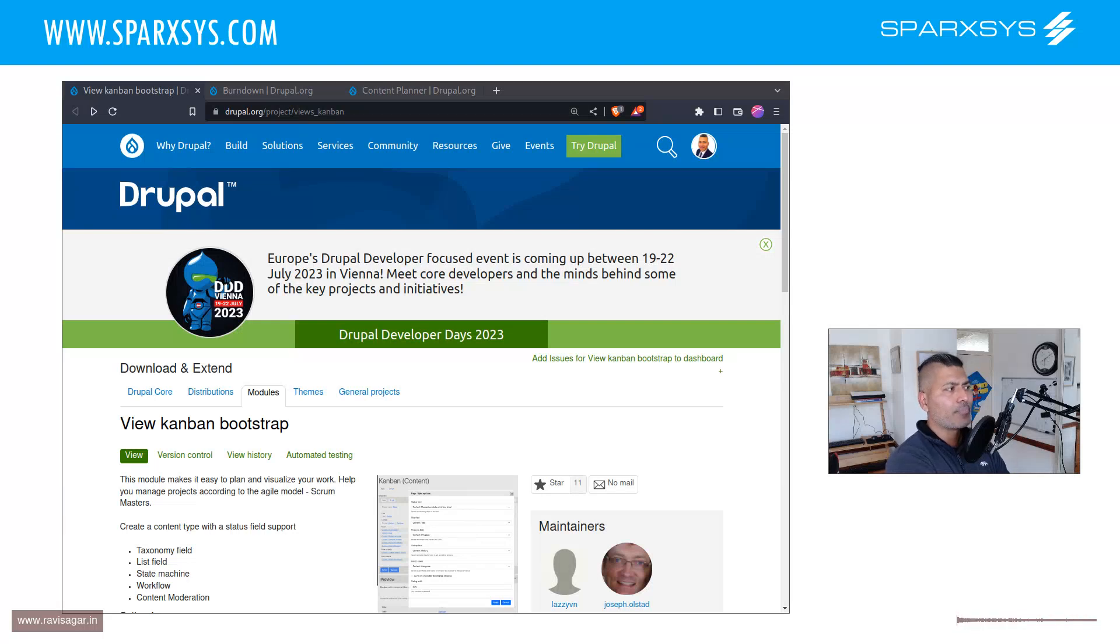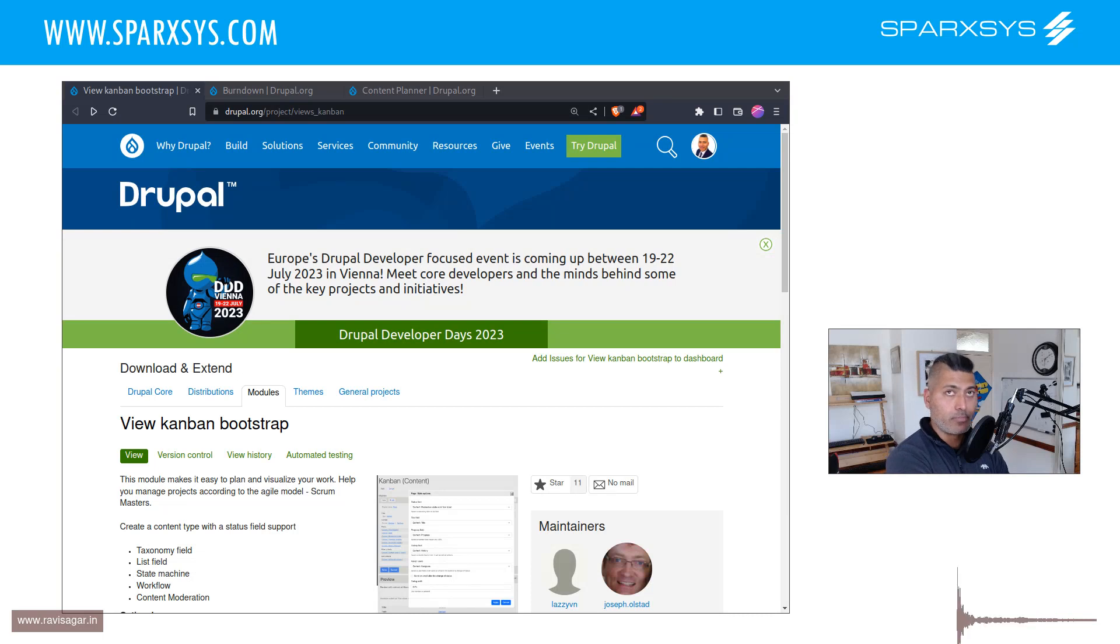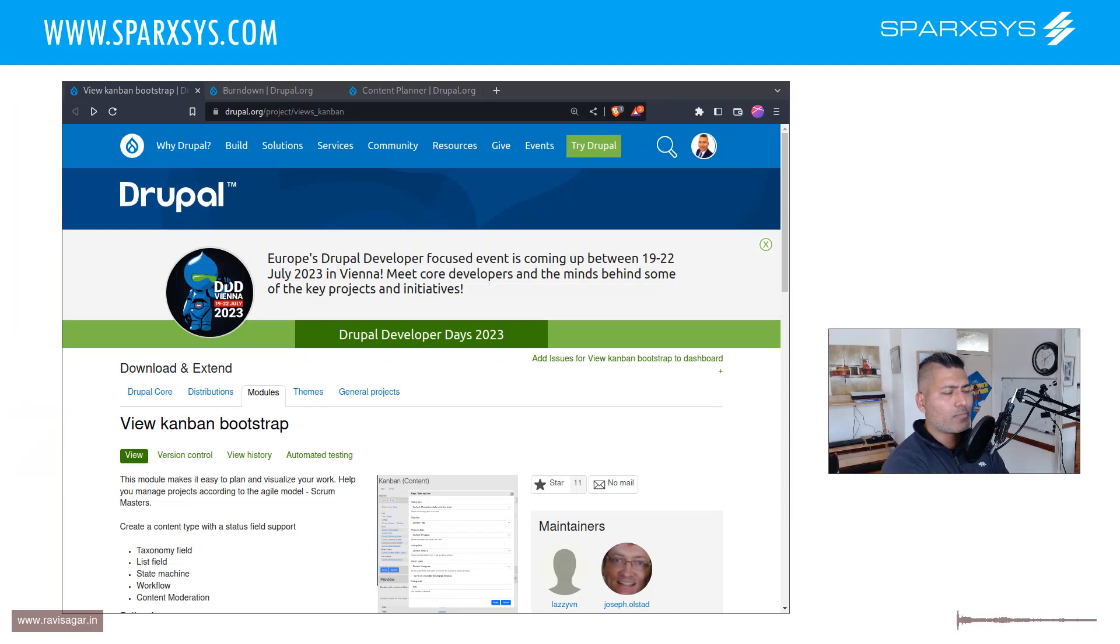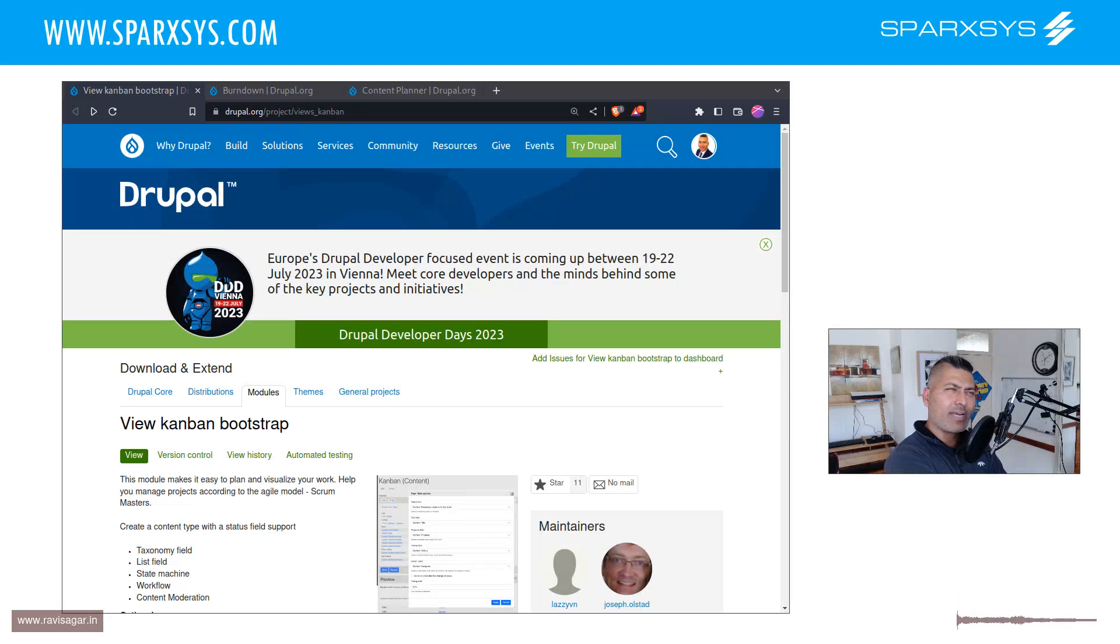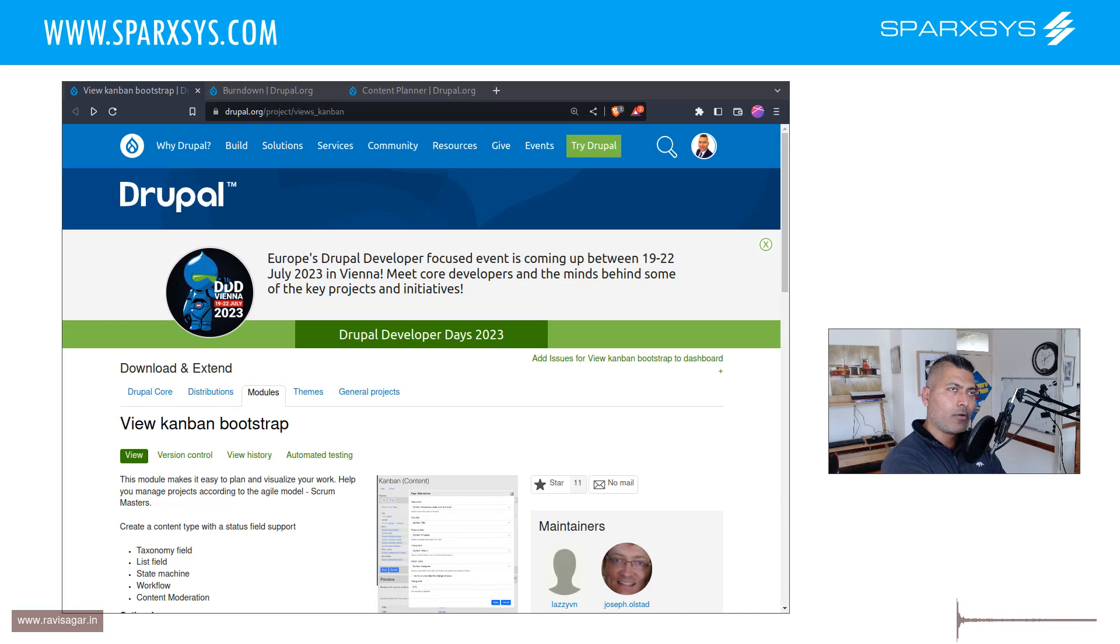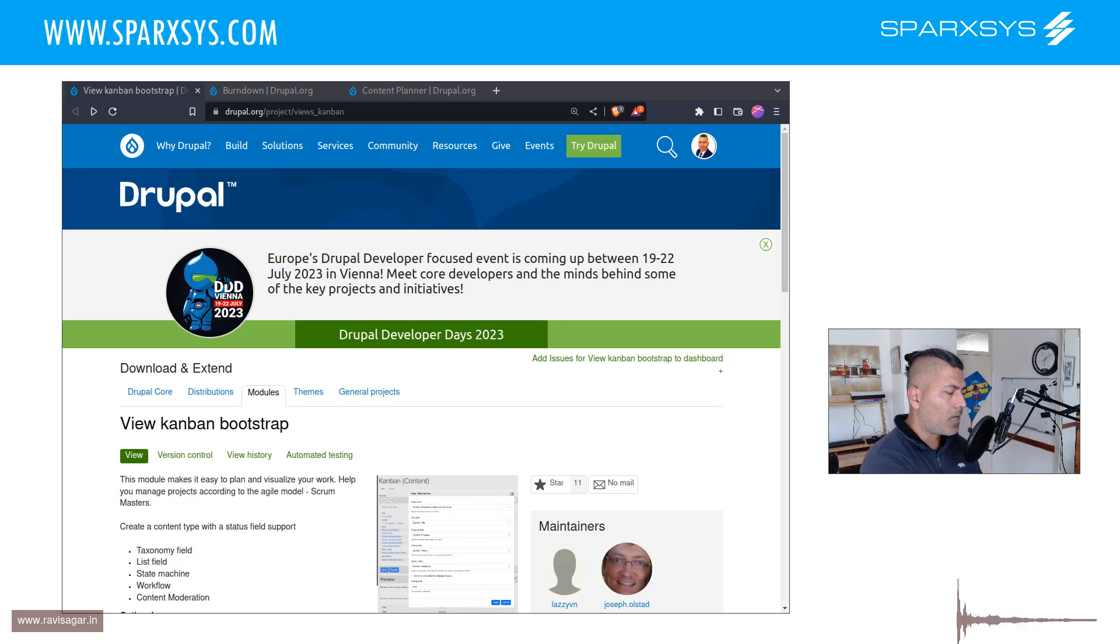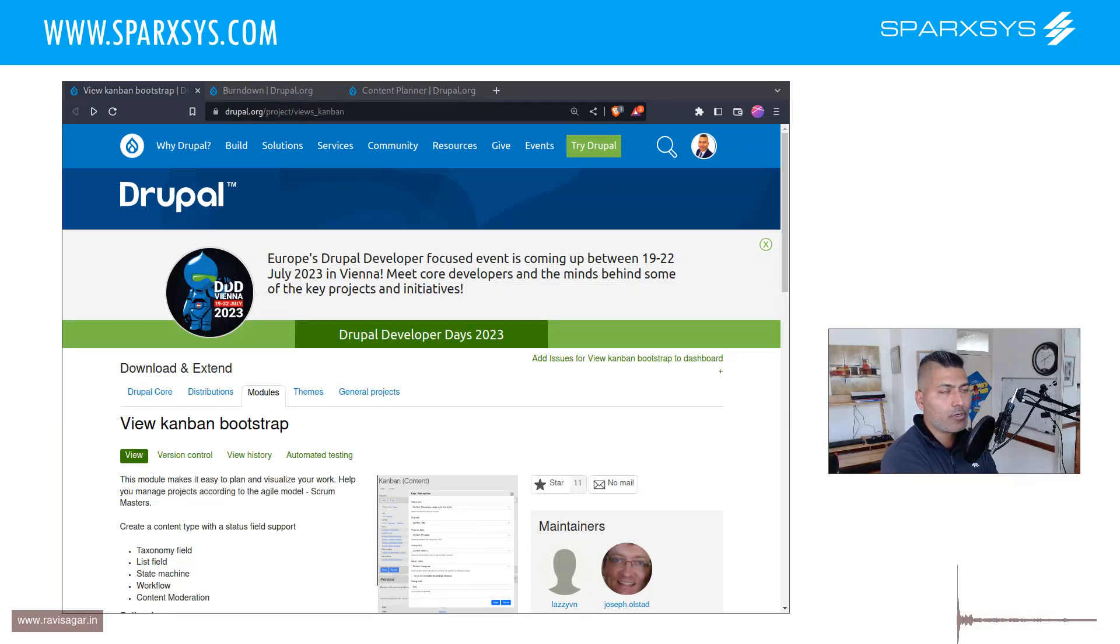But I think Drupal can also be used for doing lightweight, basic, simple, not really project management, but I should say issue tracking or planning some tasks. Now I have done this using a module called PM. I believe that was the name, but that module is not really there or I don't really think there is any Drupal 10 or 9 equivalent. And I was evaluating or looking at some modules and fortunately I found some modules.